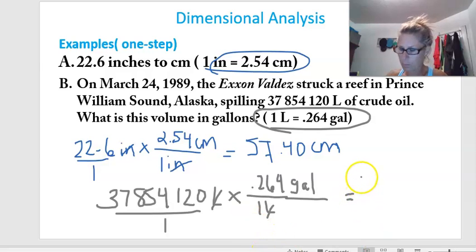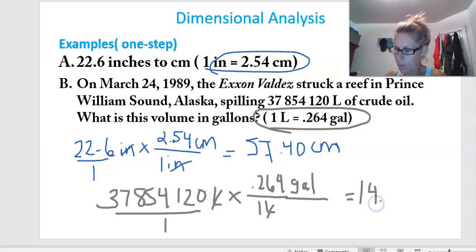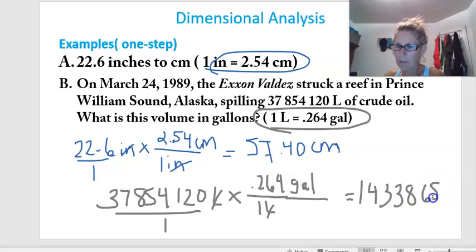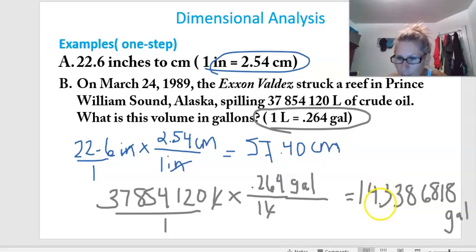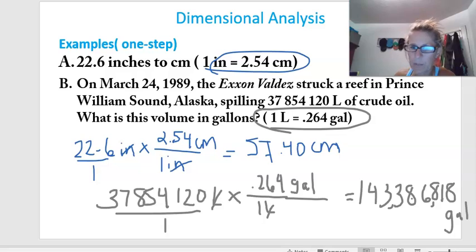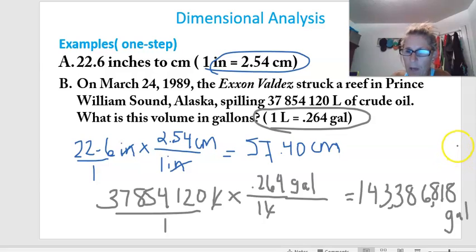There's no dividing to do because I have a one underneath each fraction. So 37,854,120 times 0.264 gives me 143,386,818 gallons. That is how much oil was spilled in Prince William Sound, Alaska — 143 million gallons of crude oil. That's a lot.